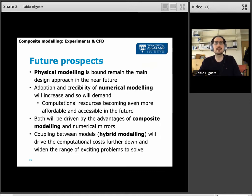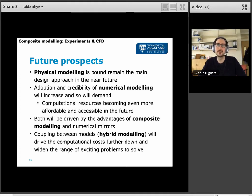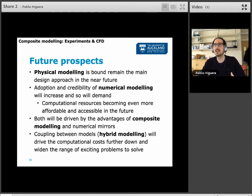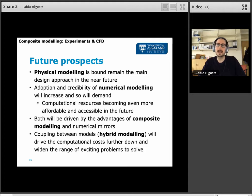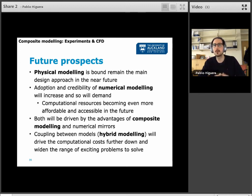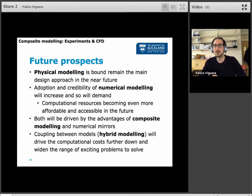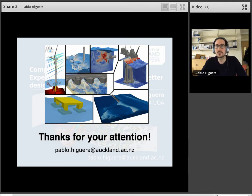To finish with some future prospects: physical modelling is bound to remain the main design approach in the near future and is not going away, as composite modelling requires it. However, the adoption and credibility of numerical modelling will increase and it will become more accessible and affordable. Both will advance together, driven by the advantages of composite modelling. Coupling different models — known as hybrid modelling — will bring computational costs down and help numerical modelling advance further. That concludes the presentation — just slightly over time — thanks for your attention.